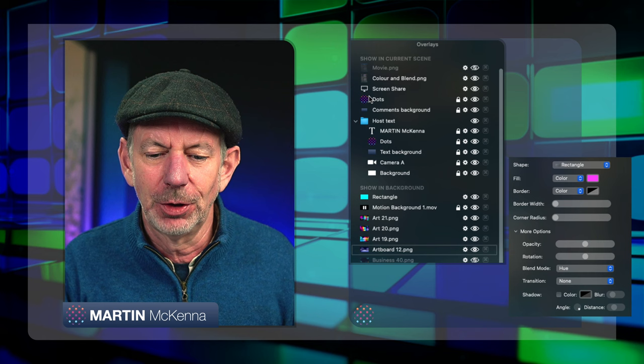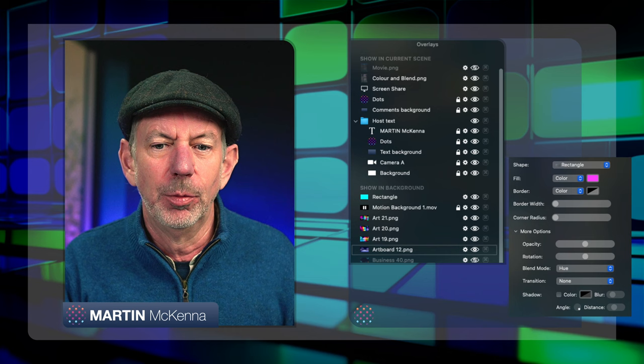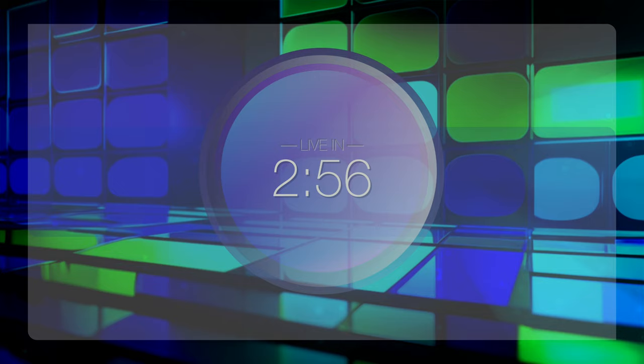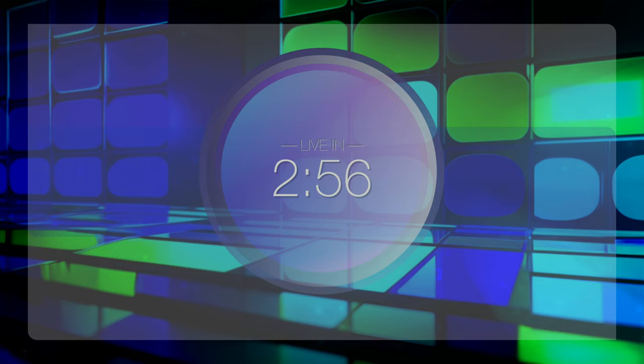So that is obviously going to then apply to any of the scenes. So if I come back to my countdown timer, then suddenly I've got the cyan-ish look and feel going on. And if I come to my intro, then that's what I'm going to get in the background.